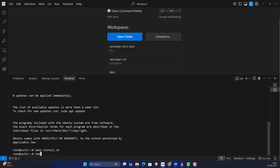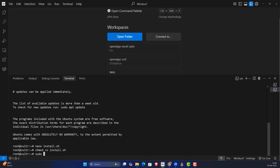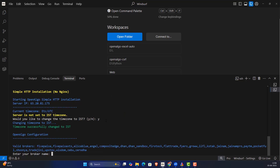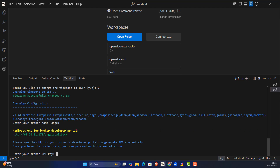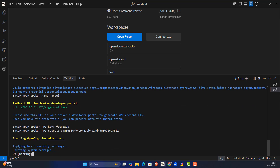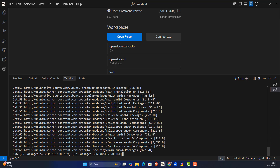Once the file is saved, it's time to activate the script. Give it file permission: 'chmod +x install.sh', then run it with sudo. The script will ask whether you want to set the timezone to IST — it's highly recommended you change it to IST. Then enter your broker name, followed by your API key and redirect URL. Ensure you set up your API key correctly before proceeding.